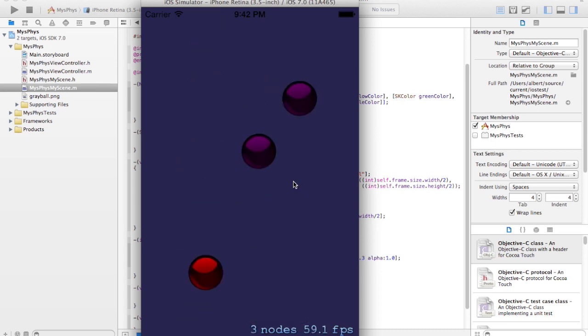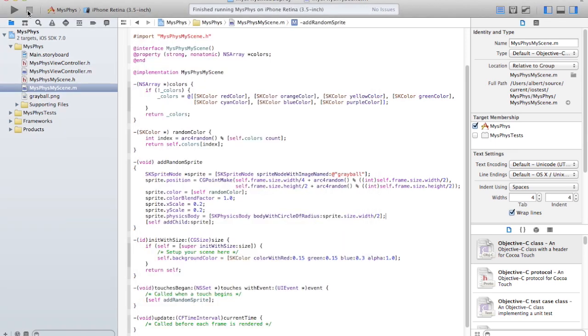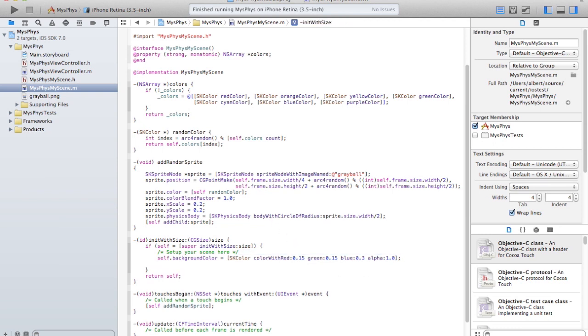It works, and they even collide with each other, but they fall off the bottom of the screen. So here, after I set up background color, I can add a border which the balls will collide against. Just two lines.